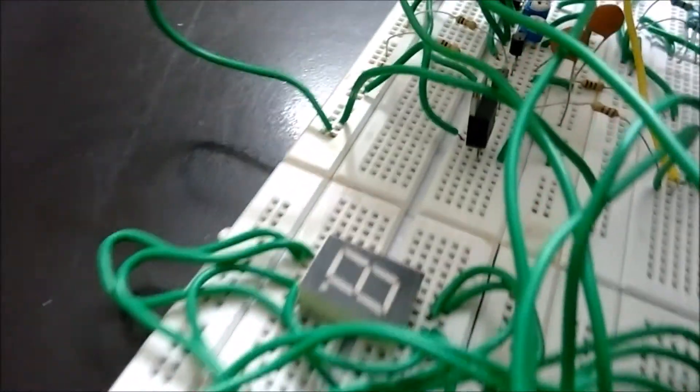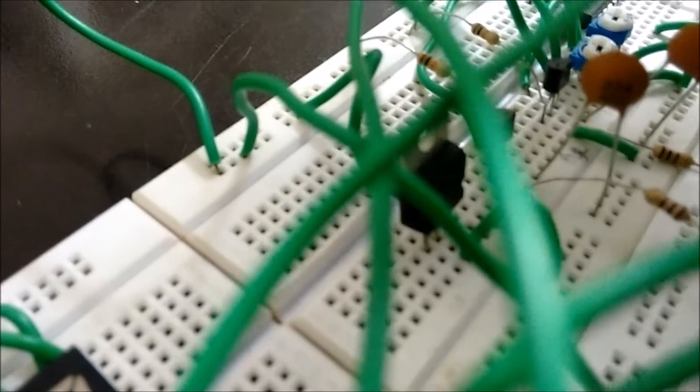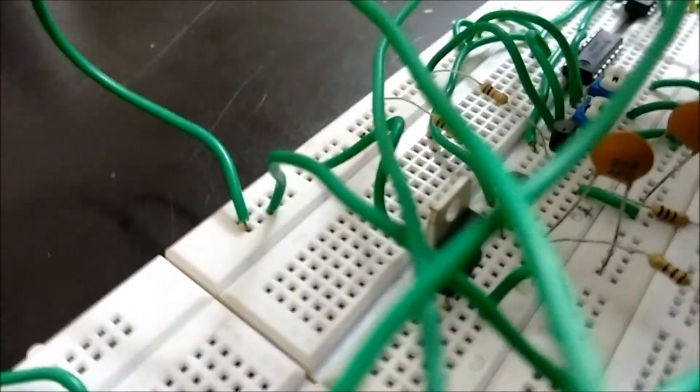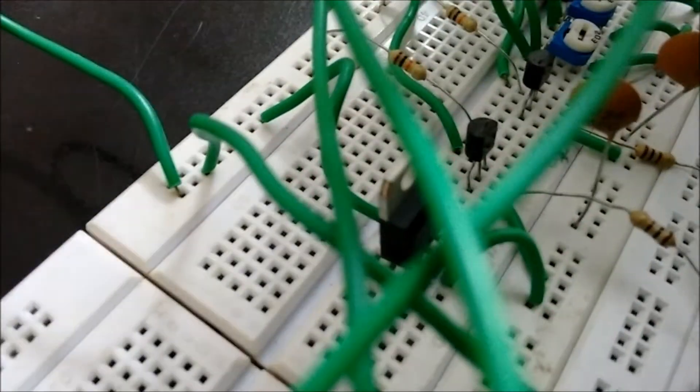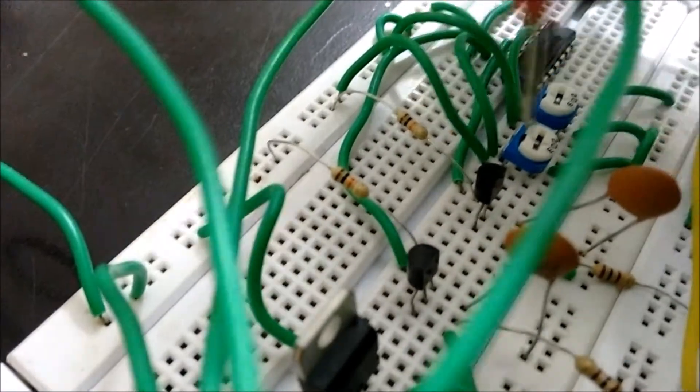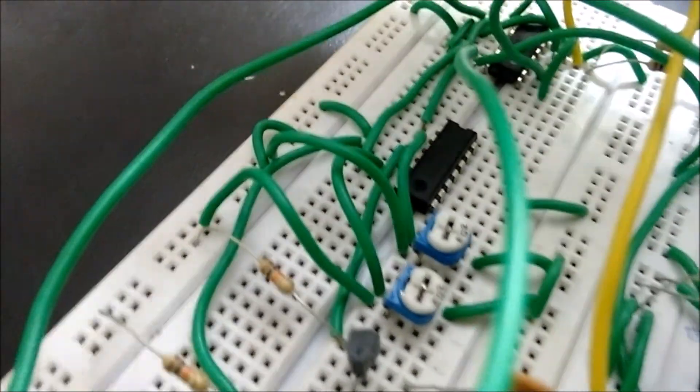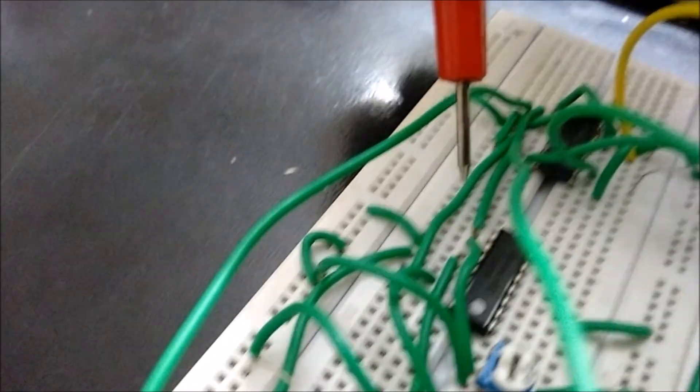And this is the 7805 voltage regulator IC. It will give a constant 5V output. And these two are the BC547 transistors. And these two are the potentiometers of 470 ohm. And this is the comparator.